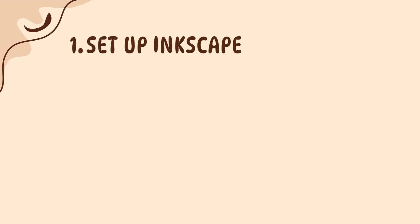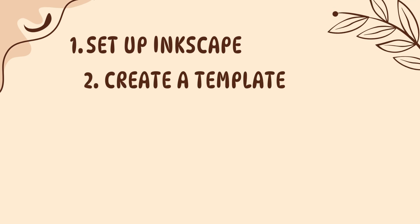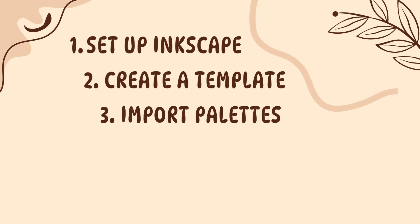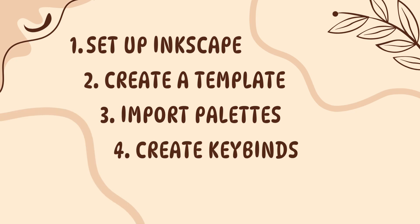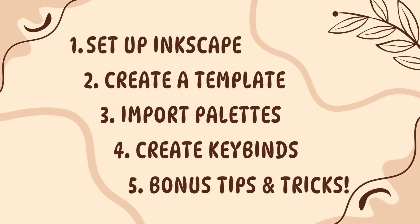Today I will show you the best way to get Inkscape set up, how to make embroidery templates that you can use across all your designs, how to import embroidery color palettes that you're going to need to keep your colors consistent. I will also show you a few Inkstitch specific keybinds and settings, as well as some bonus tips and tricks to make your life in Inkstitch a lot easier.